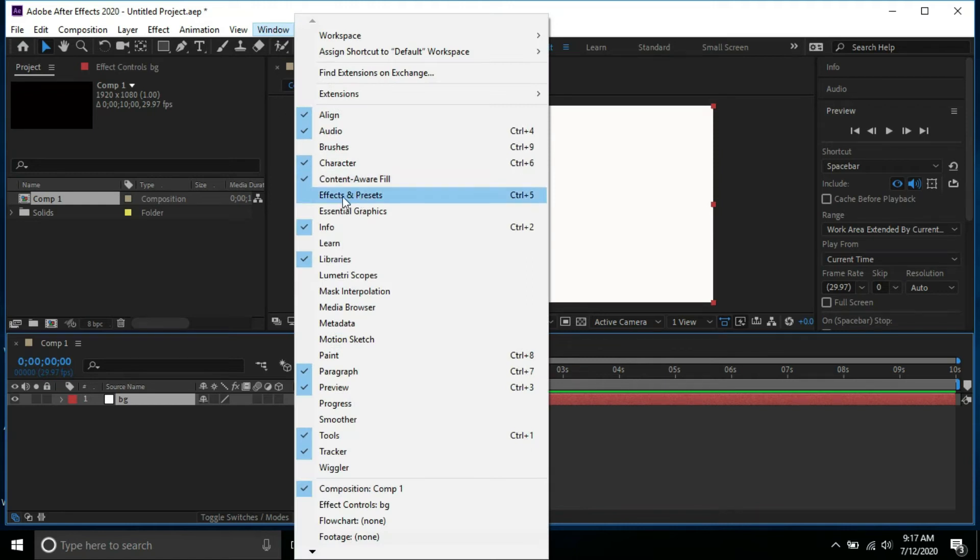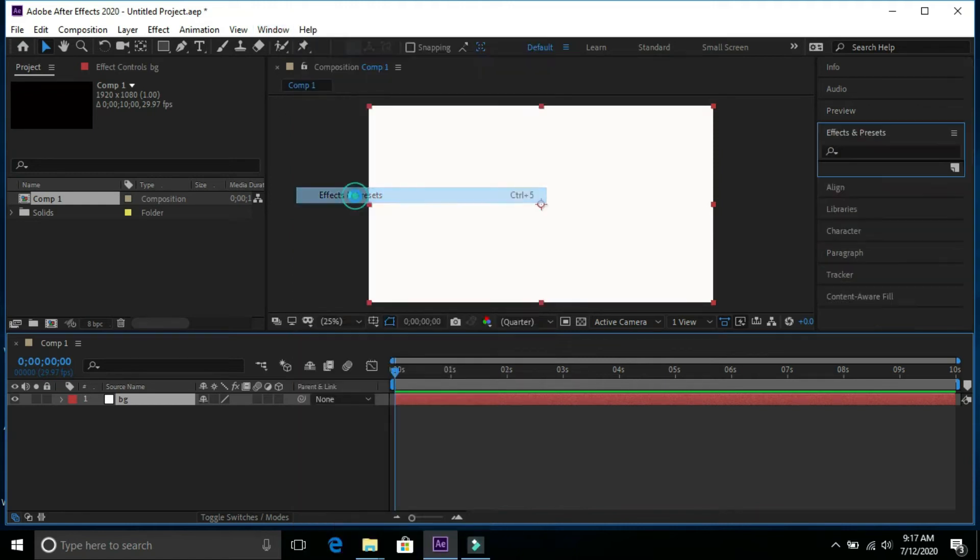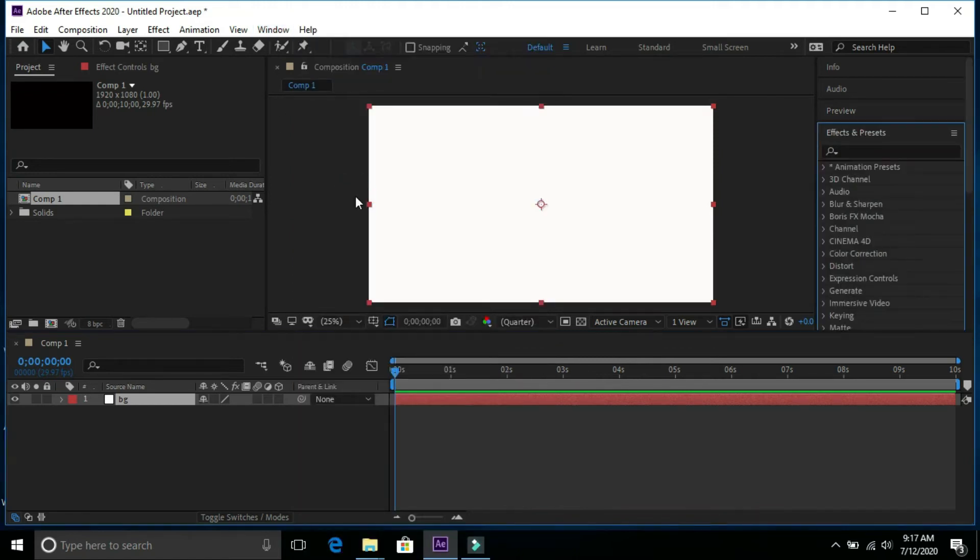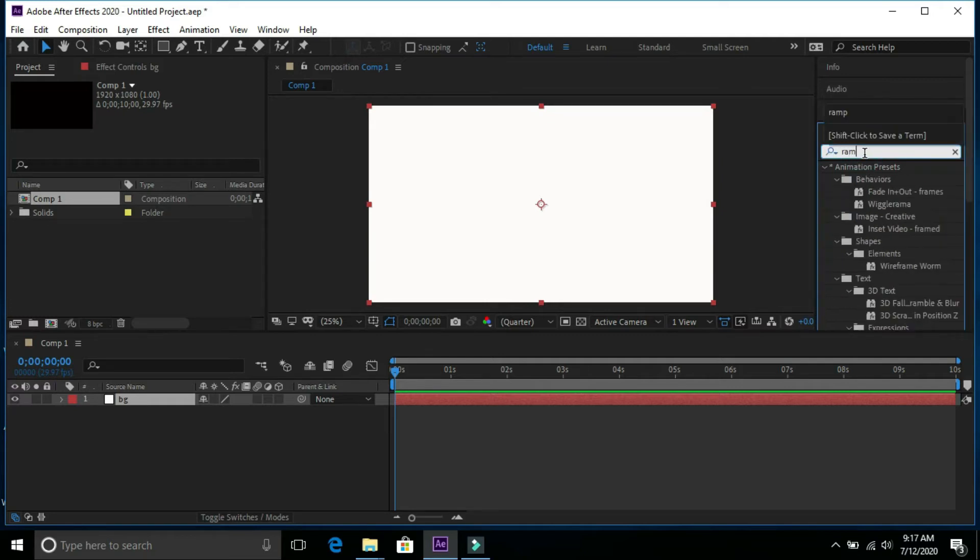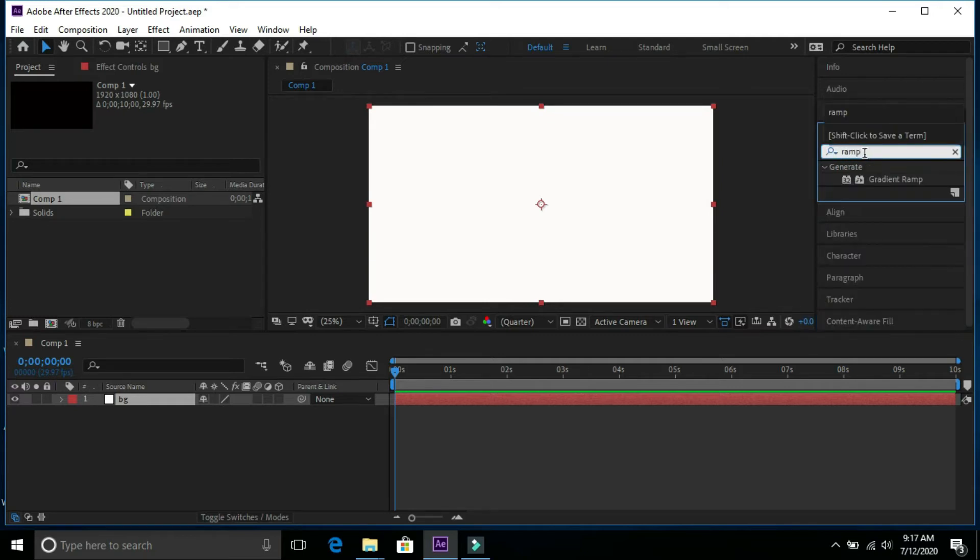Go to effects and preset and select gradient ramp and apply it over background.